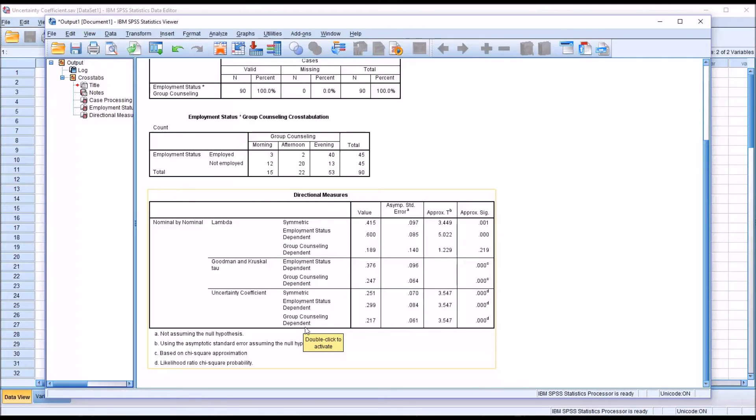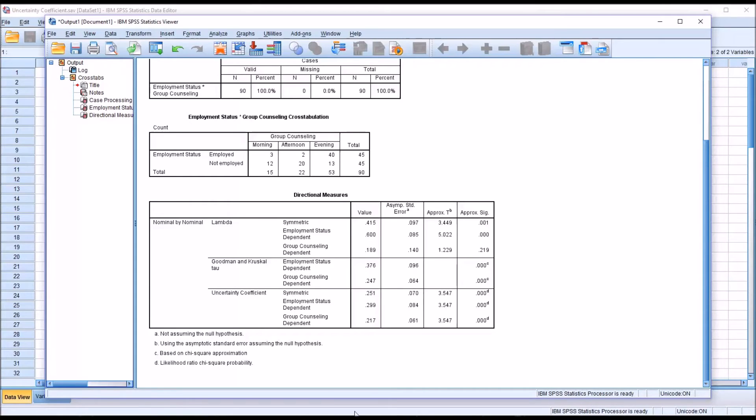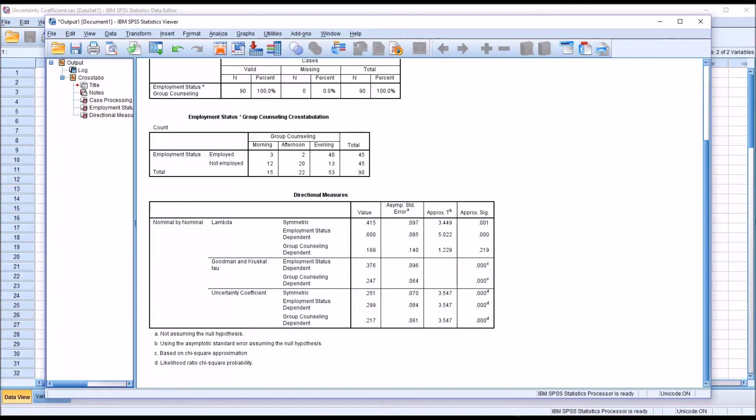We know in this situation we want to consider Group Counseling as the dependent variable, so we would interpret this value here: 0.217.